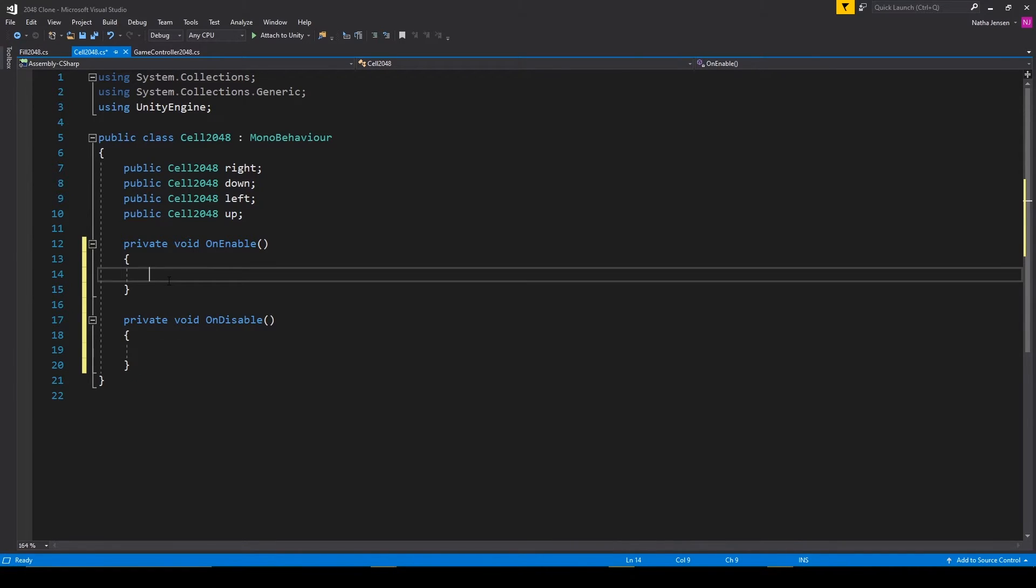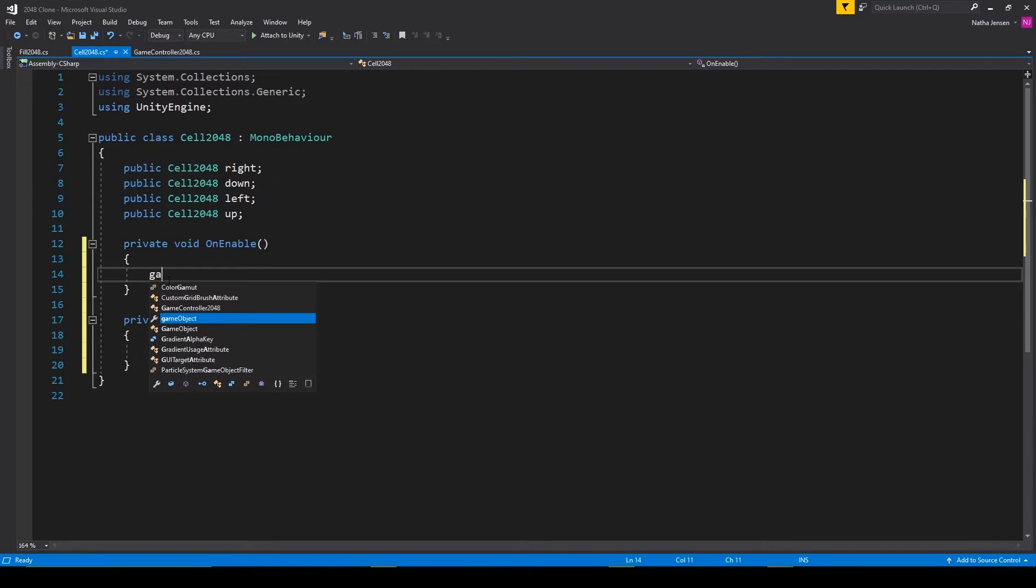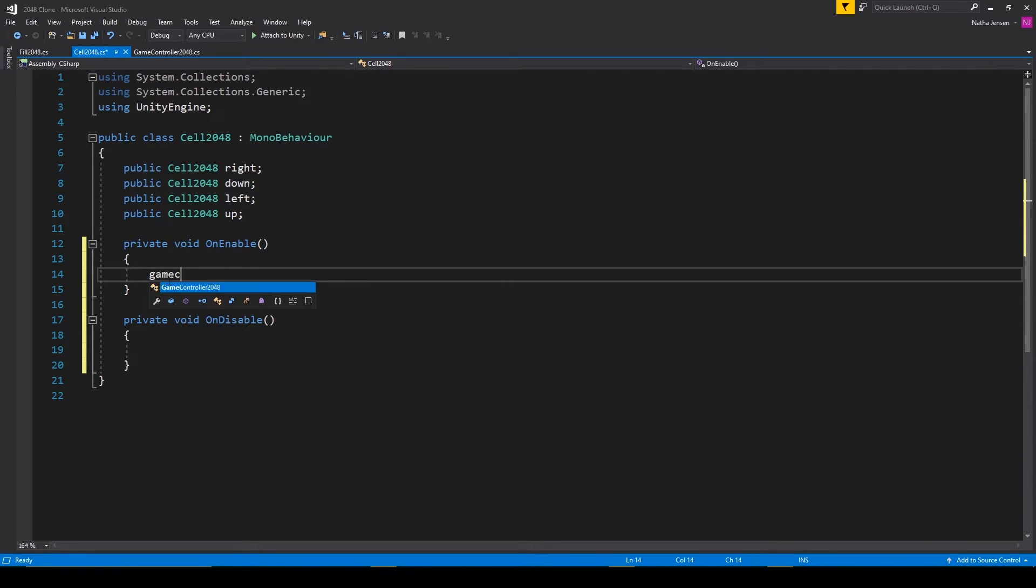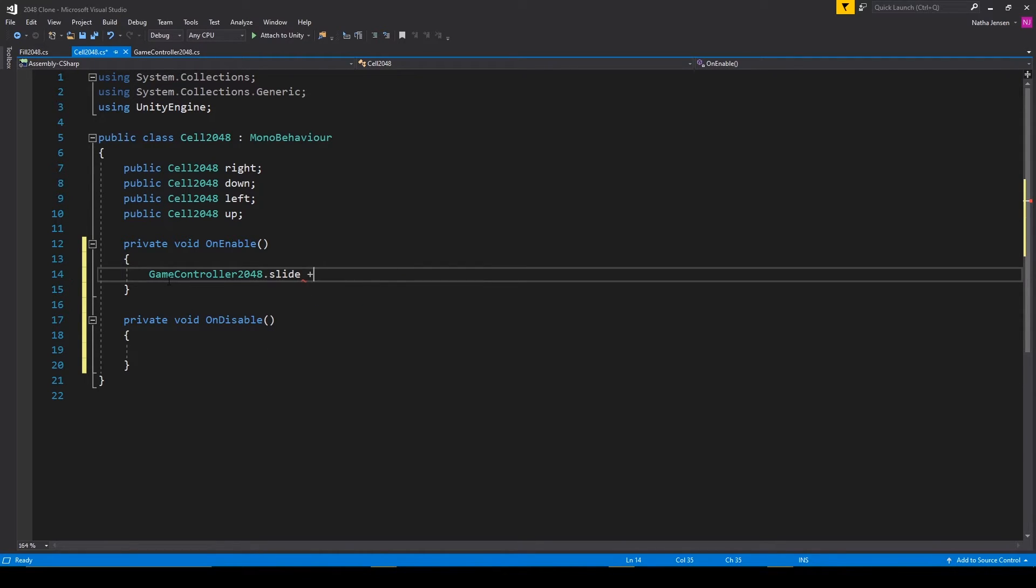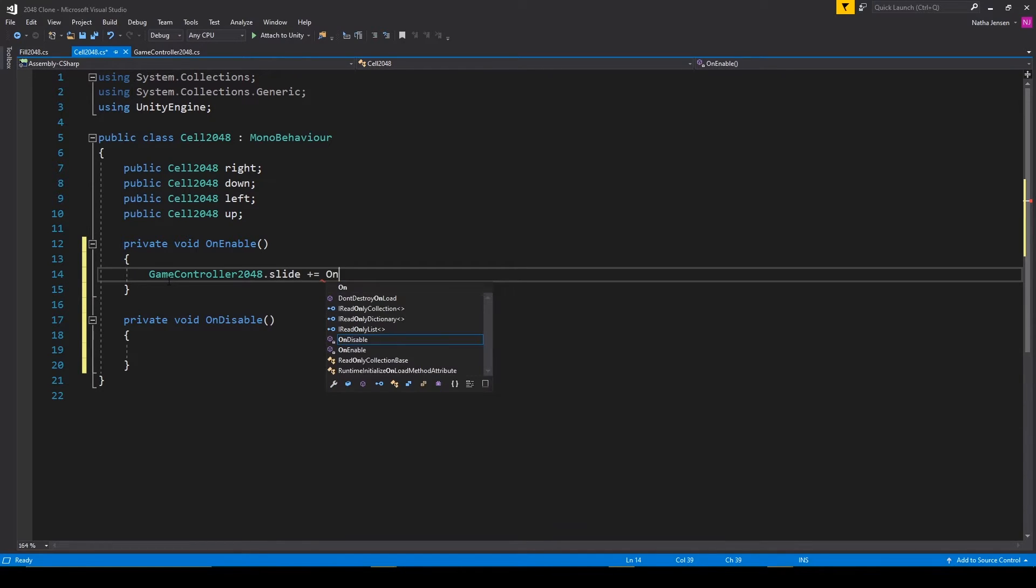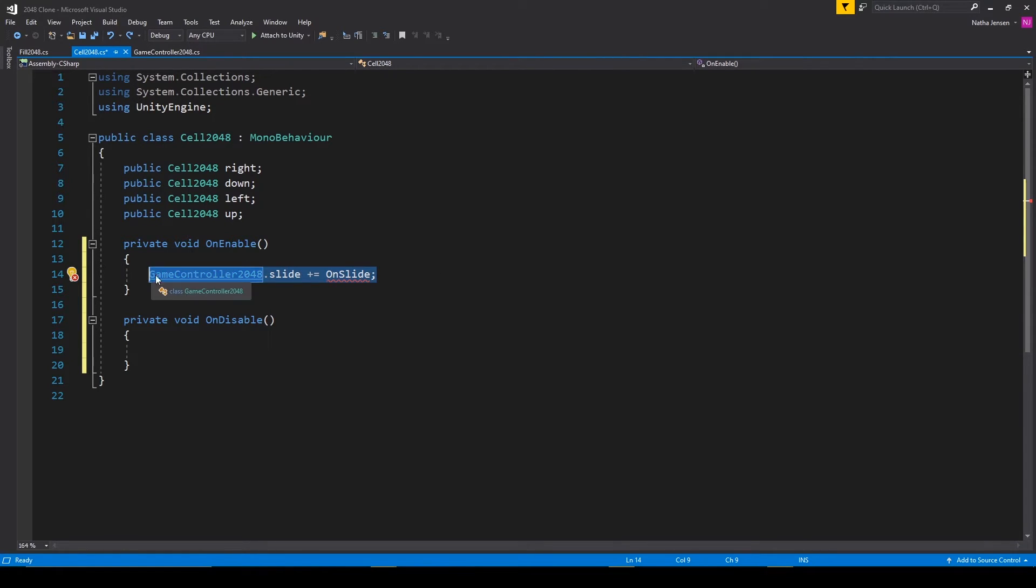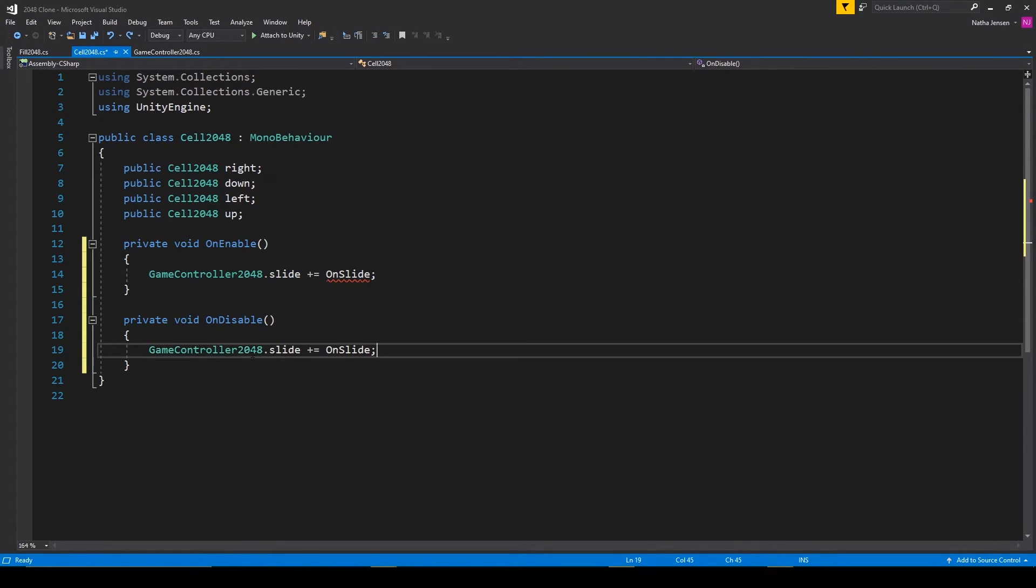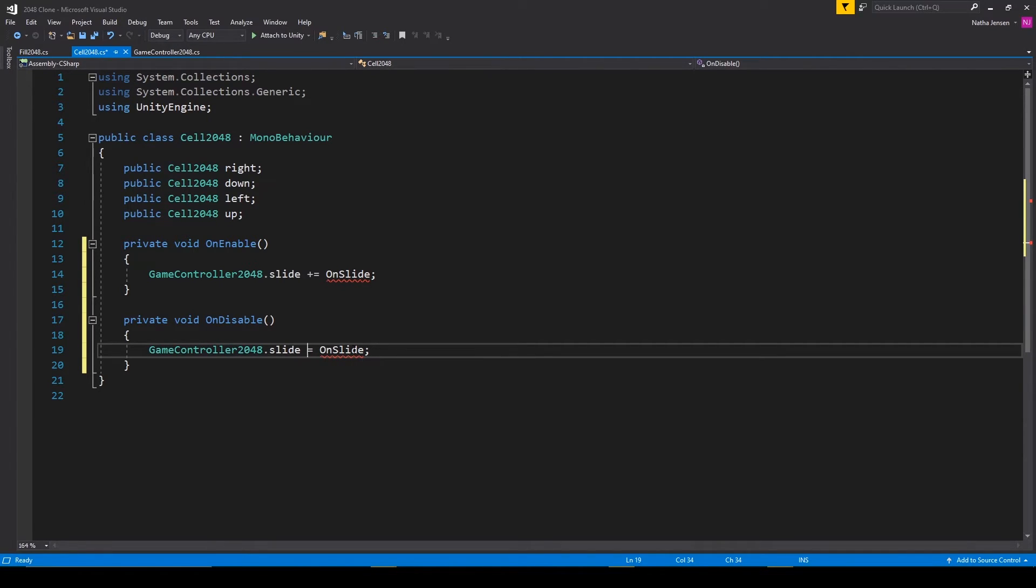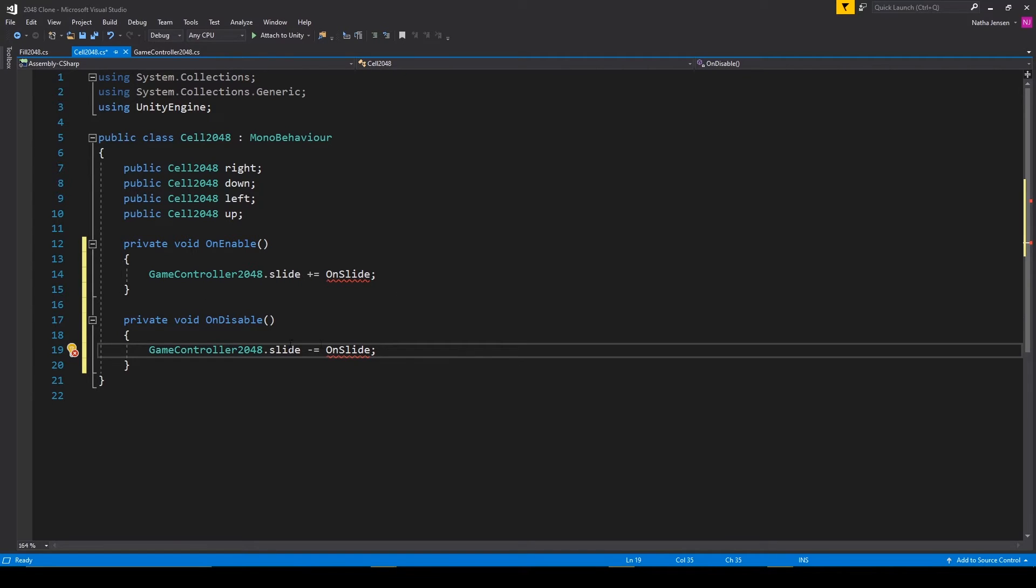In the on enable function, we need to subscribe to the action. And so I'm going to type game controller 2048 dot slide plus equals and we'll call the receiving message on slide. We can then copy this line of code and paste it into the on disable function. But we'll want to change the plus sign to a minus sign. And so this line of code in the on enable function is how we're subscribing to the action. And this line of code in the on disable function is how we unsubscribe.